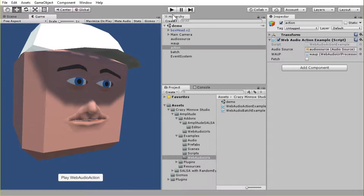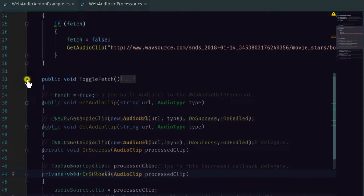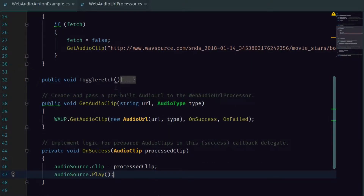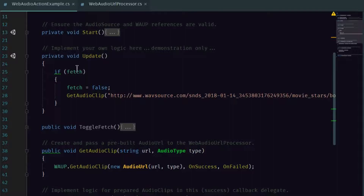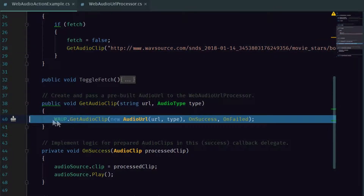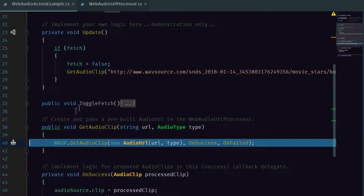We can actually fire that in two different methods. The toggleFetch was what our button was linked to — basically all that does is set Fetch to true. Then in Update, Fetch is going to be true, it will come in here, immediately turn it to false, and call this GetAudioClip method. This line could technically be substituted inline as long as we properly formed our Audio URL — we don't have to call another method to do that. This is completely up to you how you want to do it. We've set this up here just to make it a little bit easier to follow.